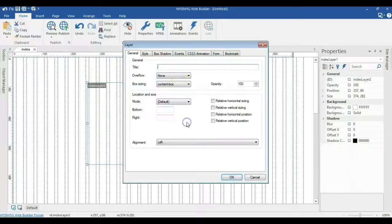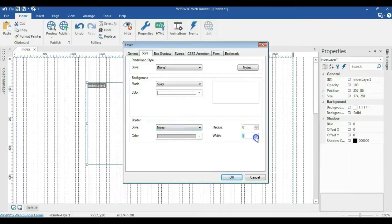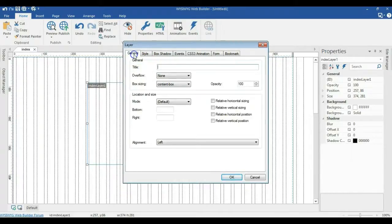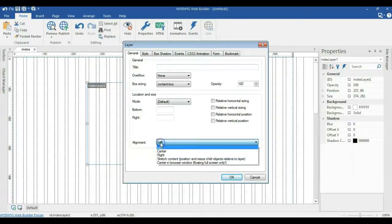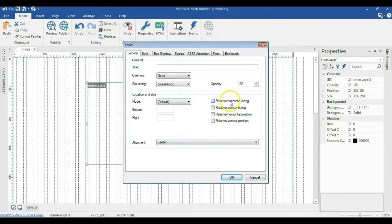I'll double click on it. Go to style. I'll make sure I change the border to none. The weight is also going to be zero. I'll go to general and I'm going to go to alignment. I'll change the alignment to center. And then under mode, we are going to check relative horizontal sizing.